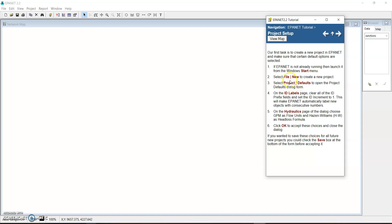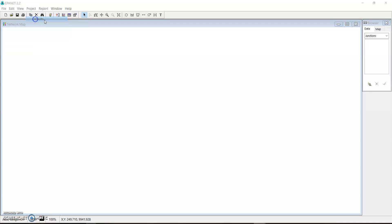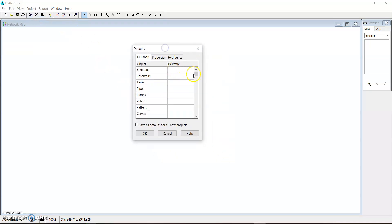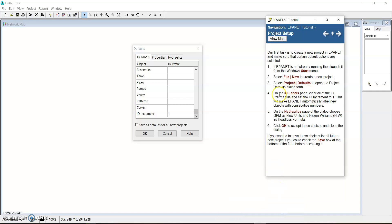So now we click Project Defaults. You can see the dialog form. From here we make sure that the prefixes are removed — everything is cleared except the ID increment. The ID increment should be set to one. After setting it to one, the next thing is the Hydraulics page. We should make sure that the flow units is set to gallons per minute (GPM).